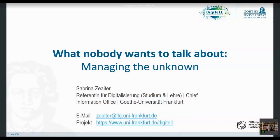Sabrina Zeiter. I work at the Chief Information Office of the Goethe University Frankfurt and I'm responsible there for digitization and educational settings — more on a strategical, structural level.